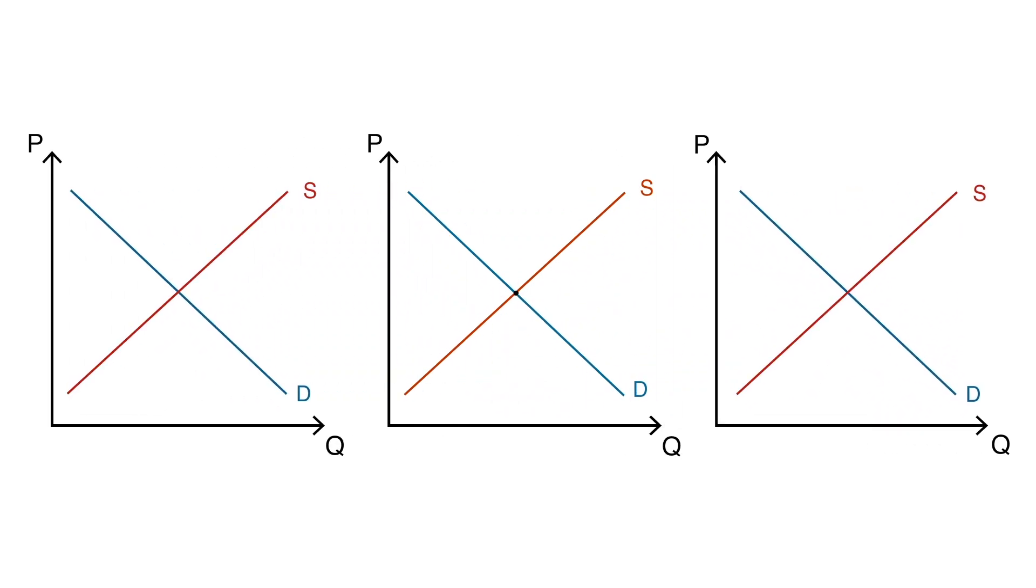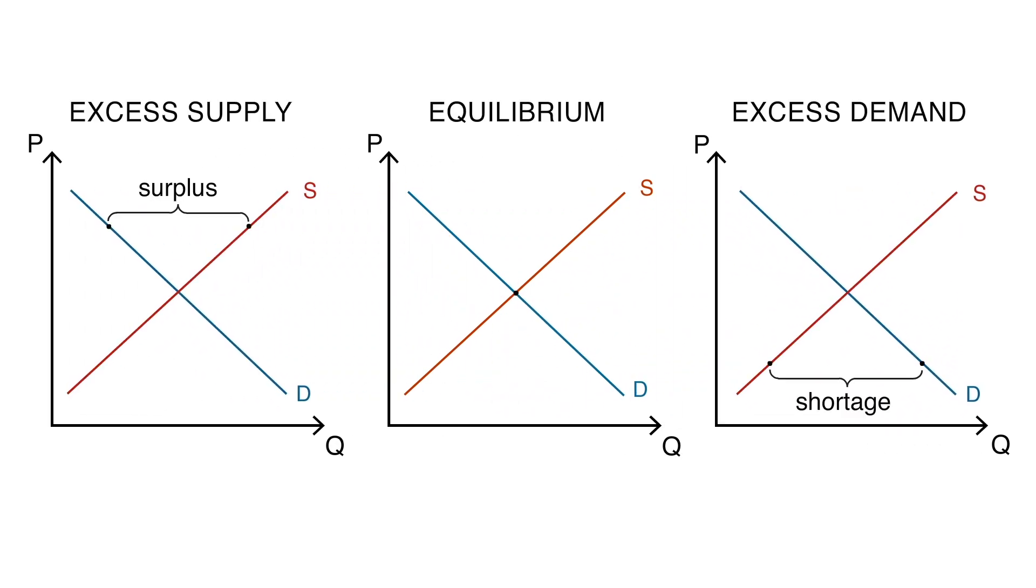As we have seen, a market can have a surplus of unsold goods, which is called excess of supply. In this case, the quantity supplied of goods will be greater than the quantity demanded.